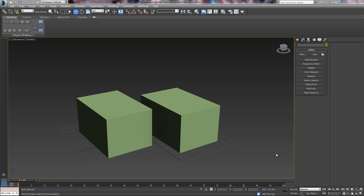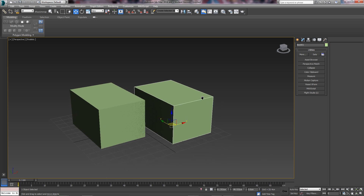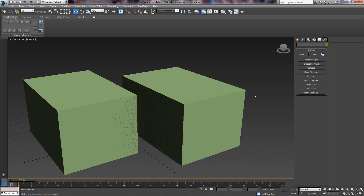Hey guys, Steak here for Games Defined and in this quick tip we are going to learn about poly counting. It's basically just if you want to know how many polys your model has, then this is the way to do it.